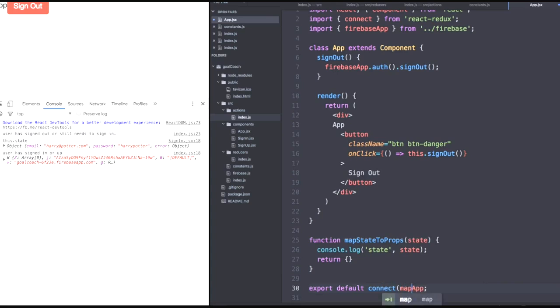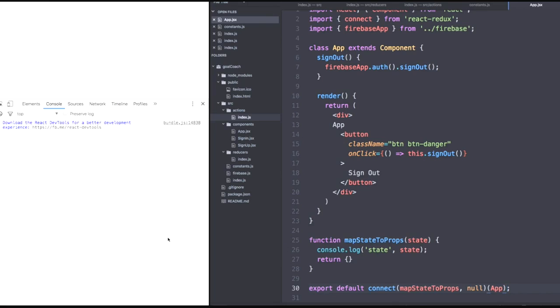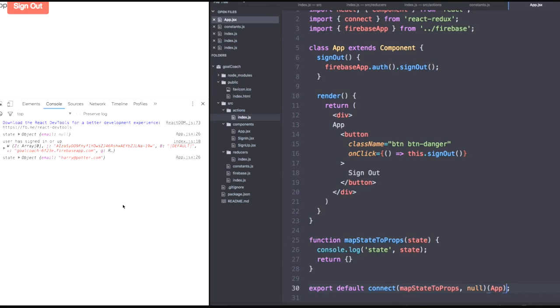Let's connect it up. We'll have our map state to props. And we're not mapping any action creators, so we can just have null for our second argument. Let's hook the whole thing up. Let's save. And as we do, we notice we have something within state. And it's our object with our email within it. Spectacular.